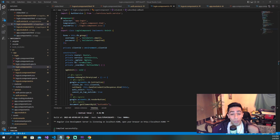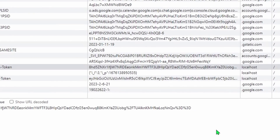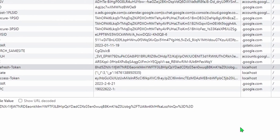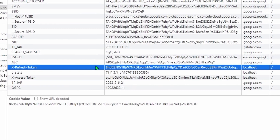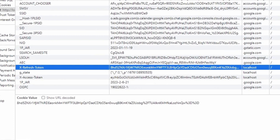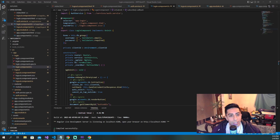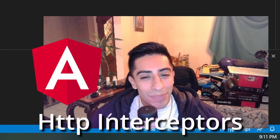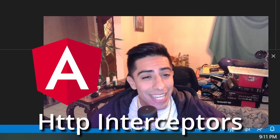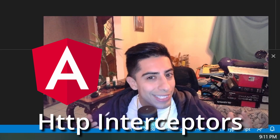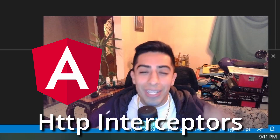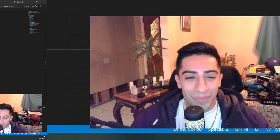Refresh tokens are wonderful for the user because they keep your JSON web token more secure and allow you to not have to constantly bug the user to sign in again every other day. But how do we implement refresh tokens in Angular? It's by using interceptors to catch any errors we get. Let's jump into the project so I can show you.